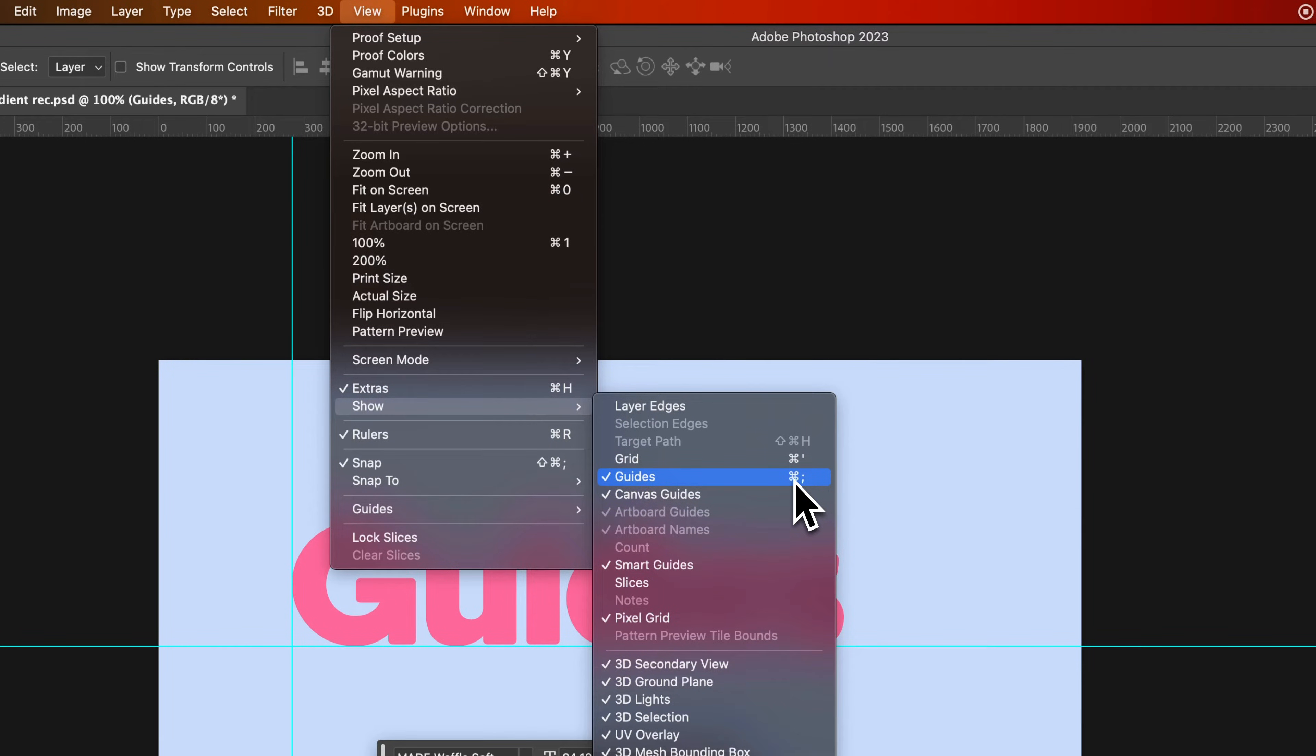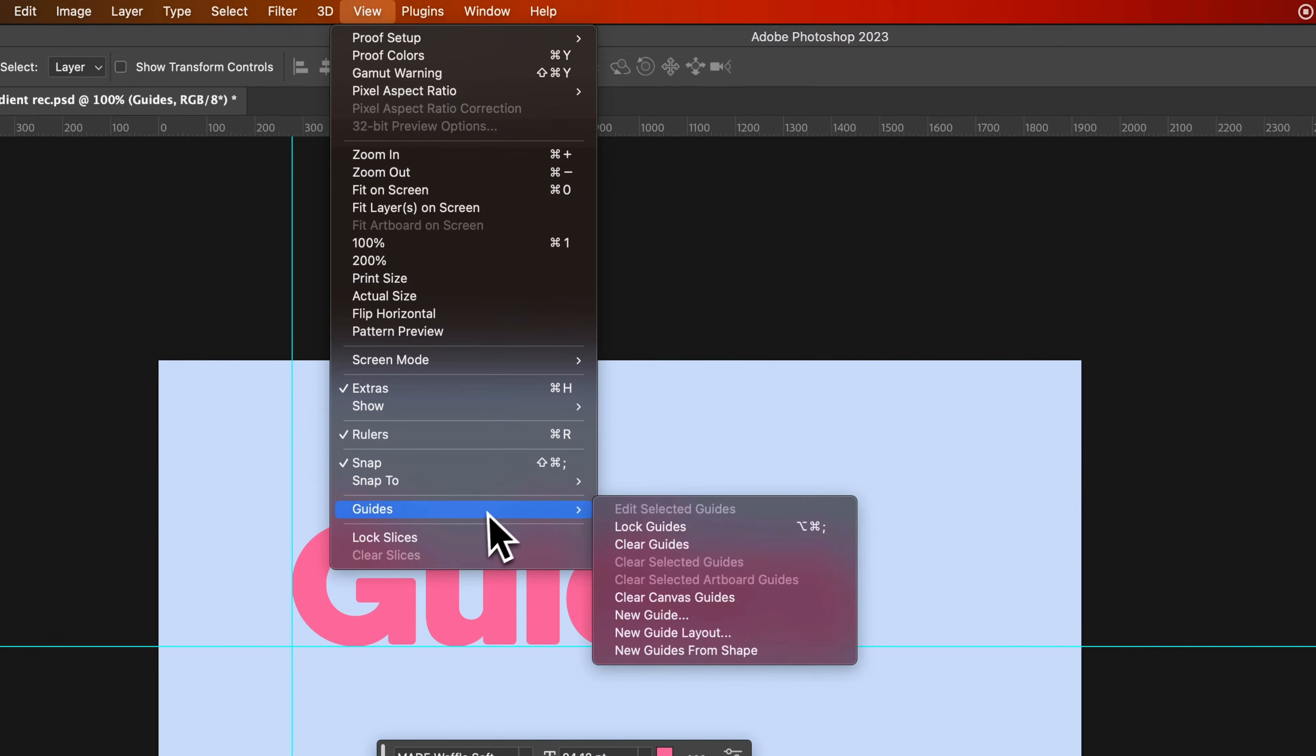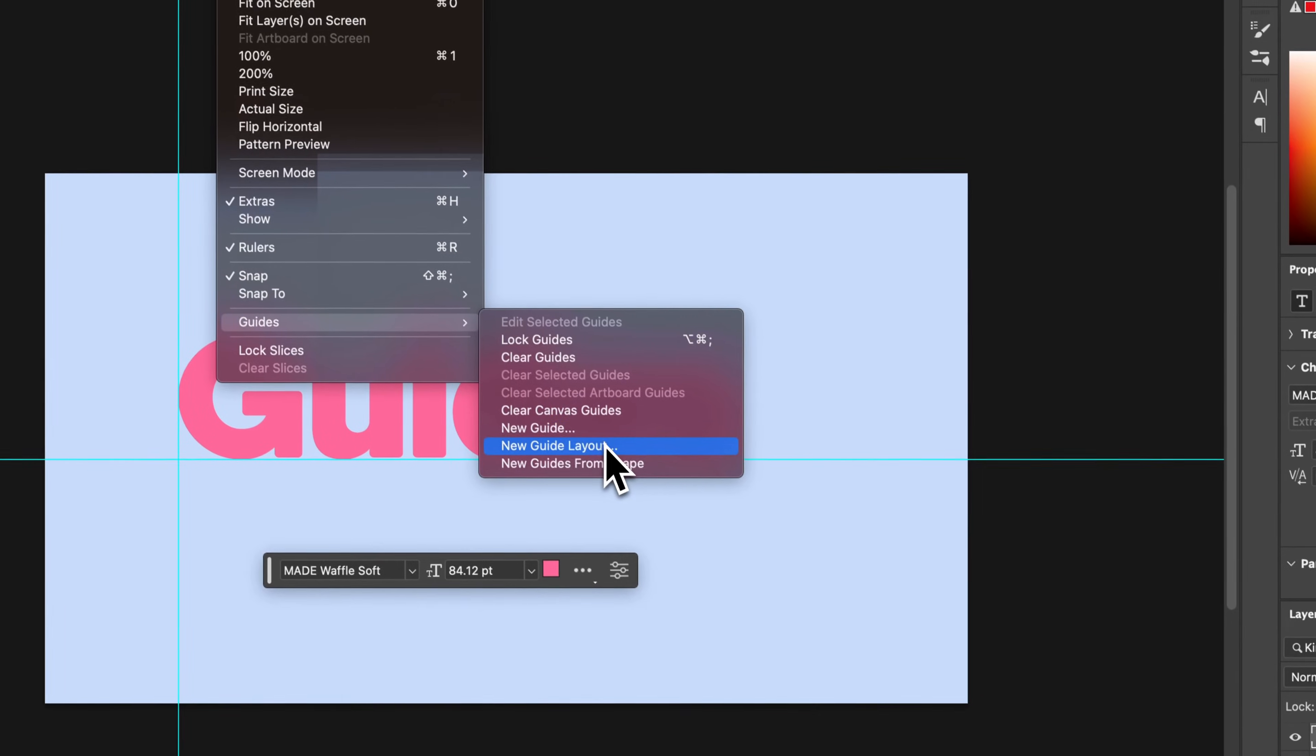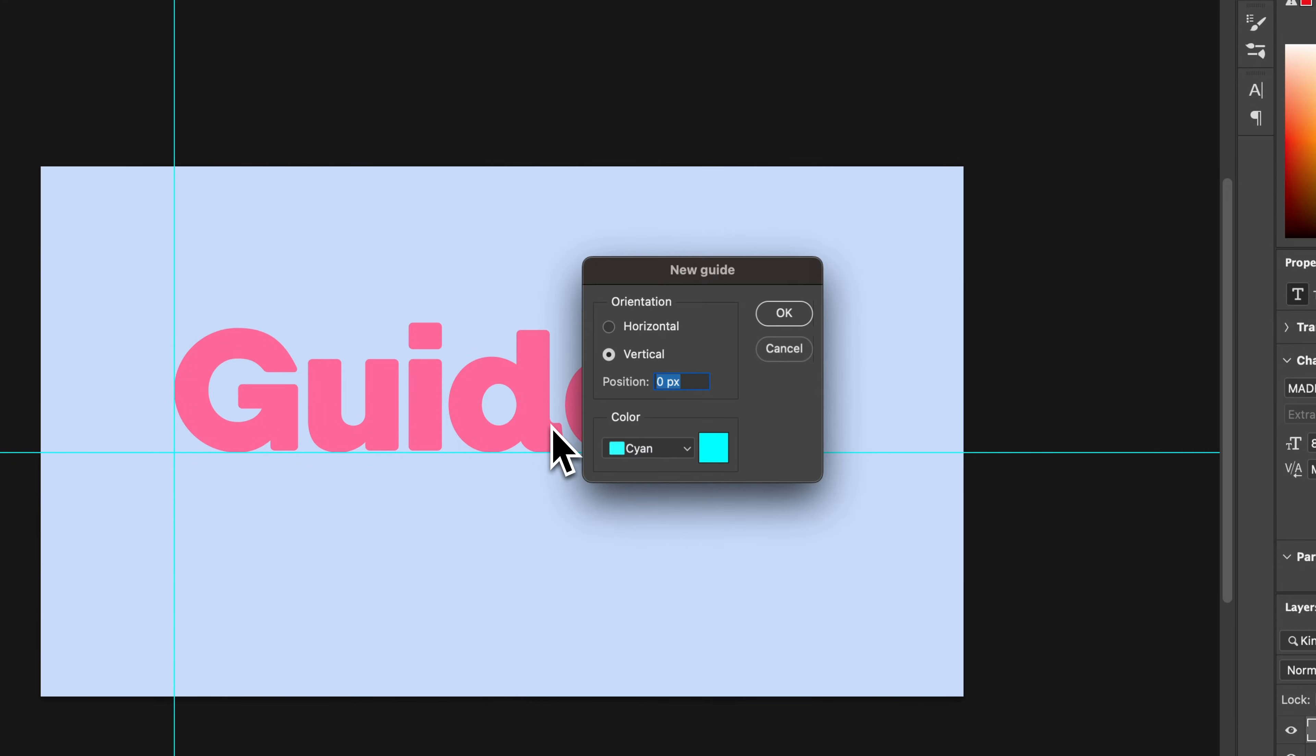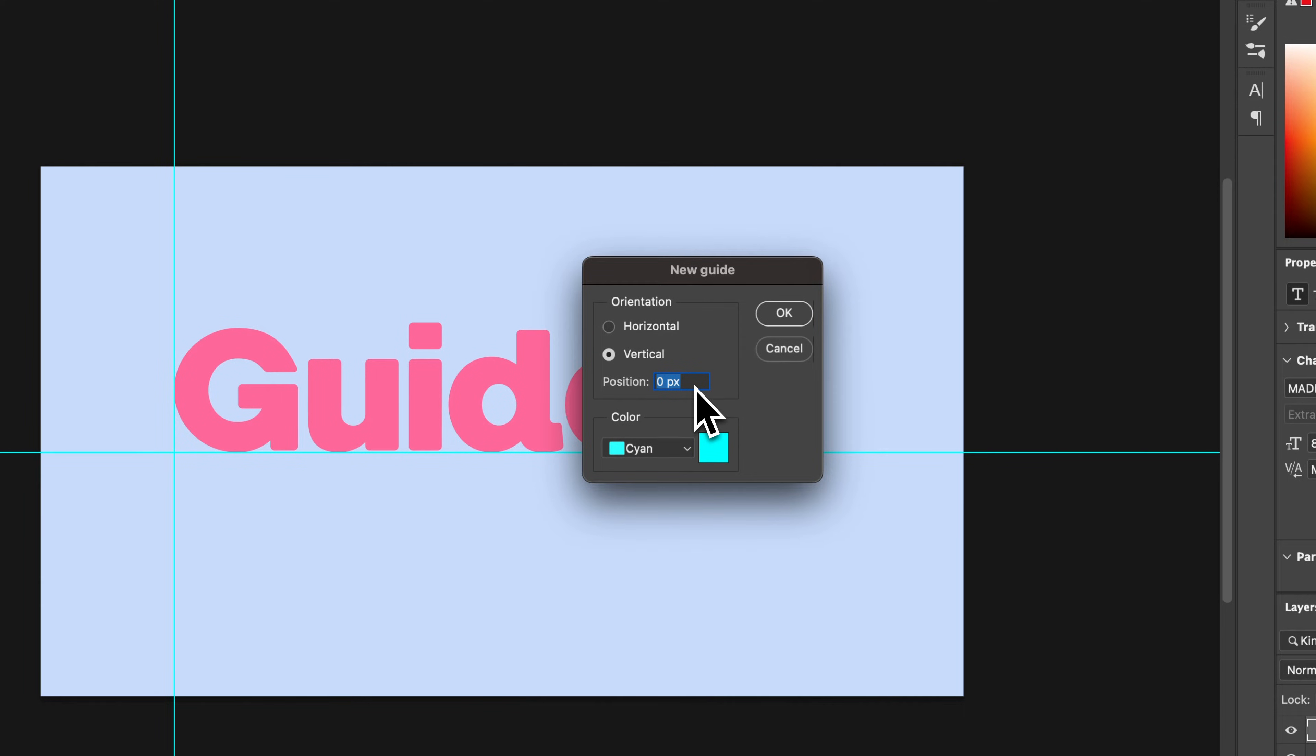Now what else can you do? We can pull guides out from our rulers, but if you noticed, underneath Guides here, we do have a few new guides options. I'll show you this one right here, just a new guide. When we click on that,